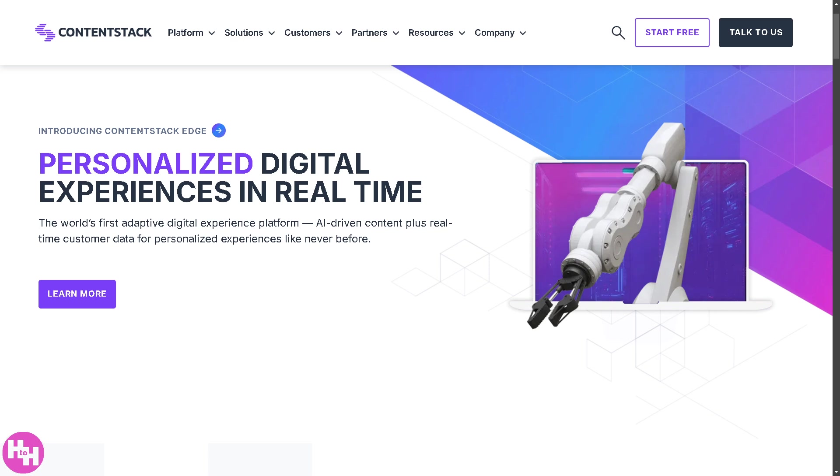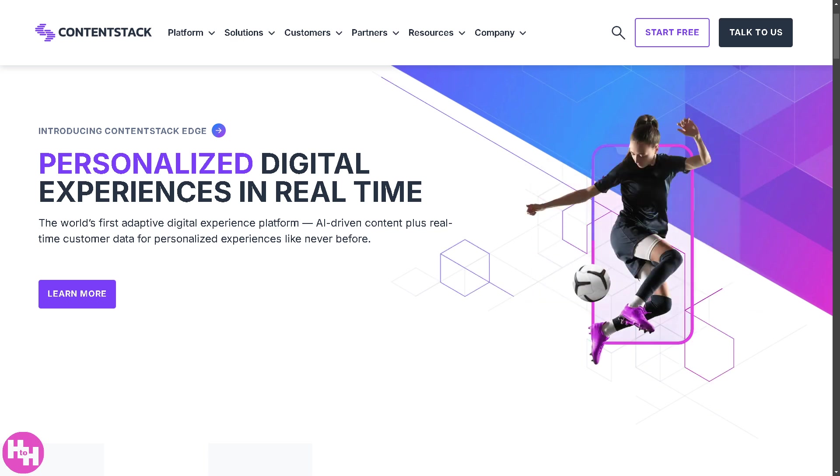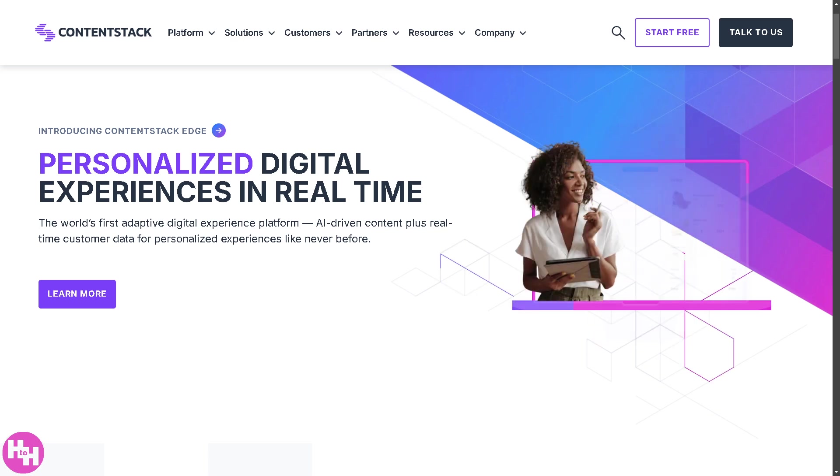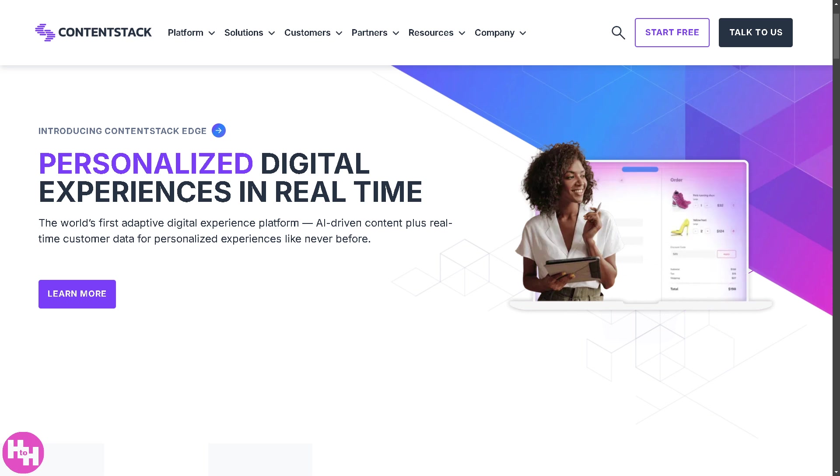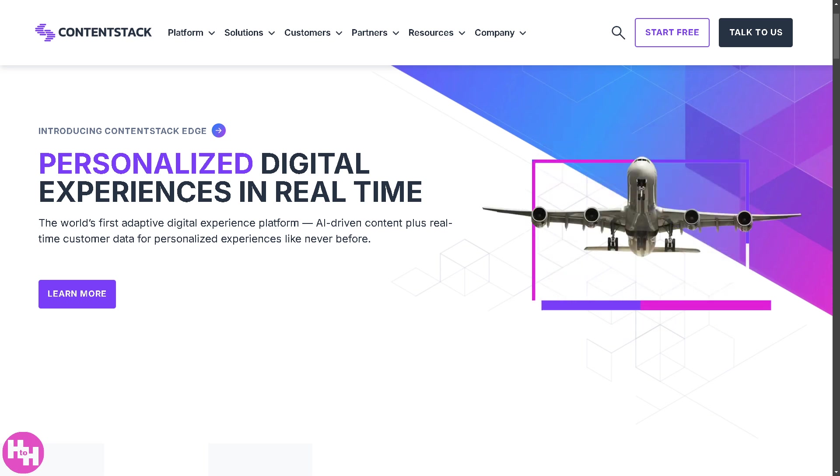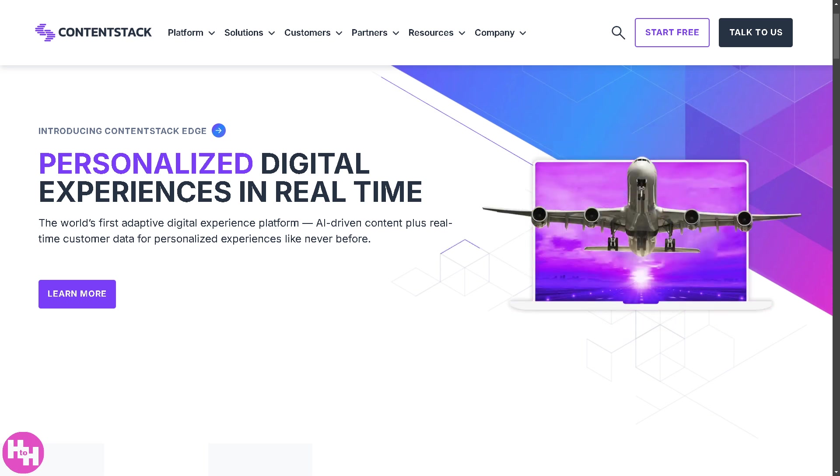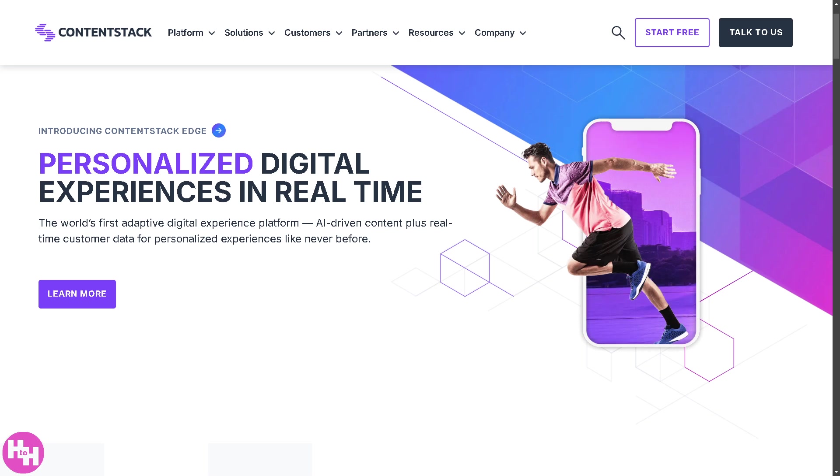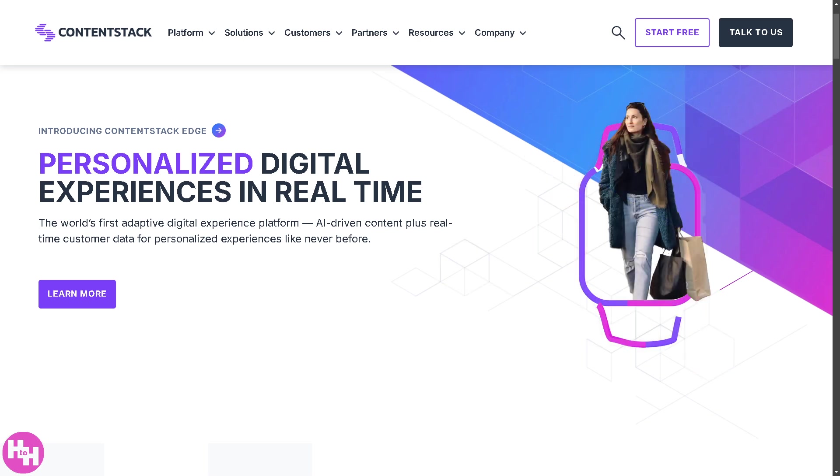Whether you're a developer, marketer, or content creator, this tool lets you build, manage, and deliver content across multiple digital platforms with ease. So let's begin.